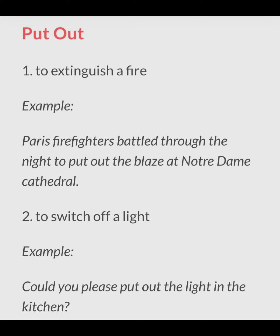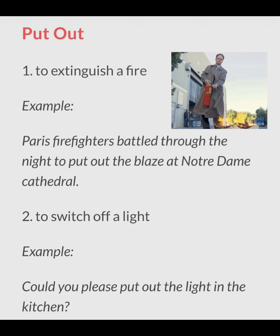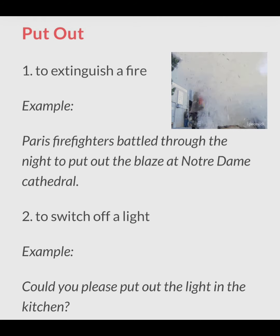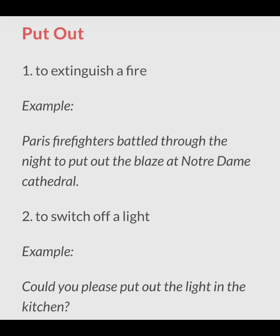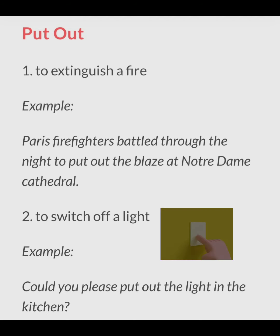The very first phrasal verb is 'put out.' Put out refers to extinguish a fire — extinguish means bujhana, aag bujhana. For example: Paris firefighters battled through the night to put out the blaze at Notre Dame Cathedral.